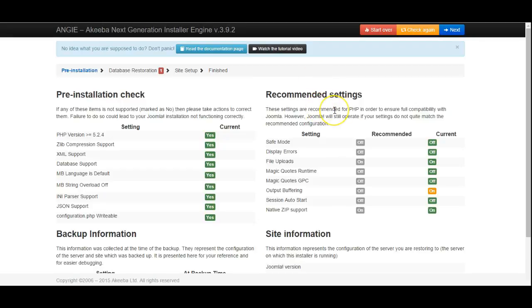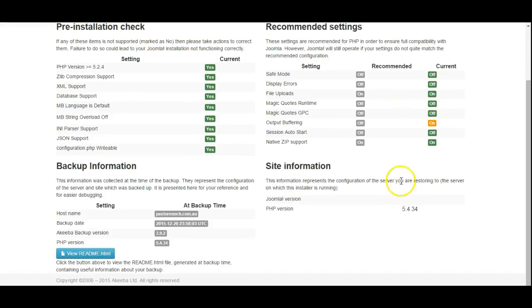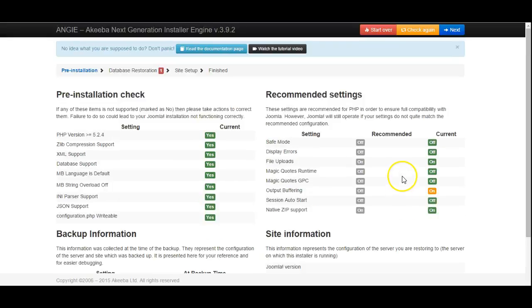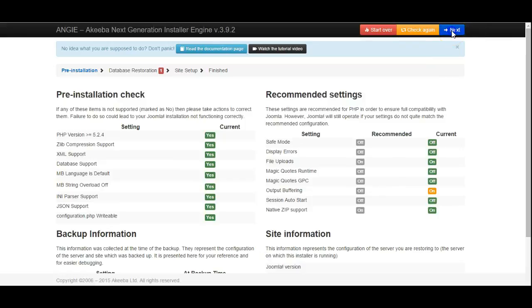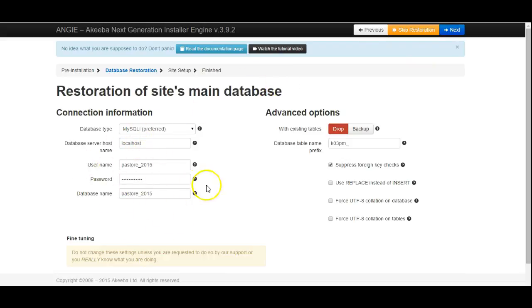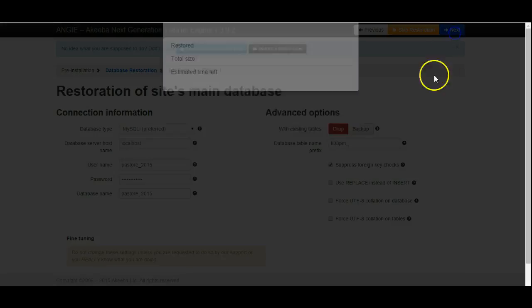It will have all the settings set from before from your previous installation. So normally you shouldn't need to double check any of the settings. They should all be okay because your website was already running Joomla and was already working okay. It will already have all the password details filled in so you don't have to worry about the database details. Click next.